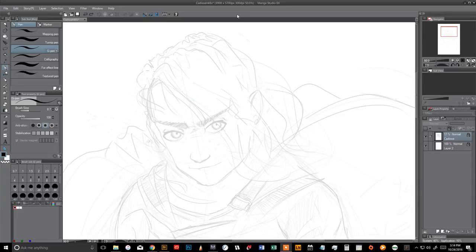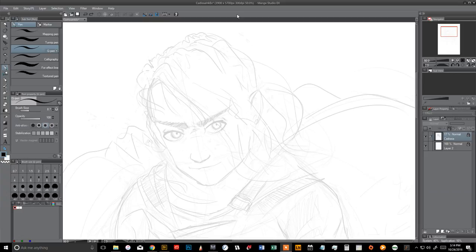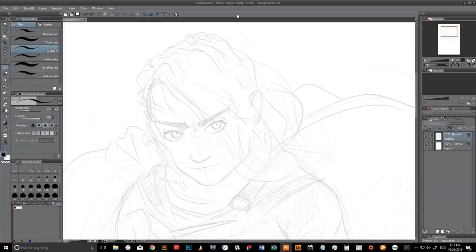I had a friend ask me to make a video about how I personally ink in Manga Studio. So I'm going to do a quick short video showing you what I've learned. This is, of course, by no means the only way you can do it.